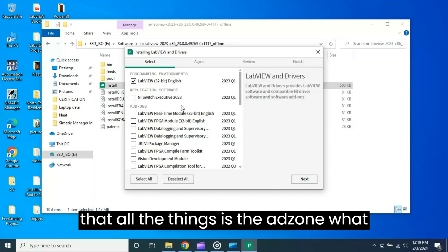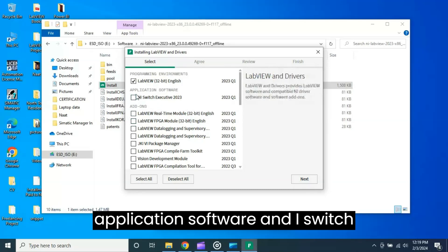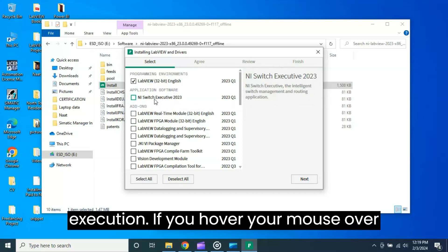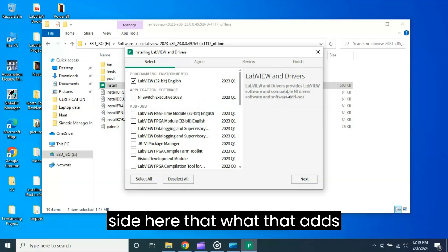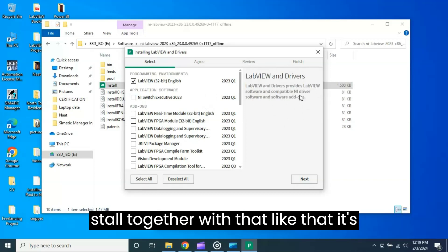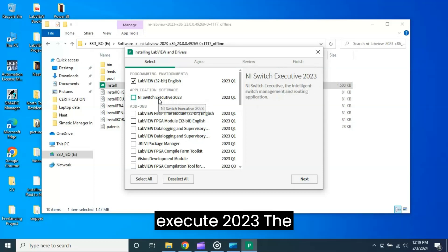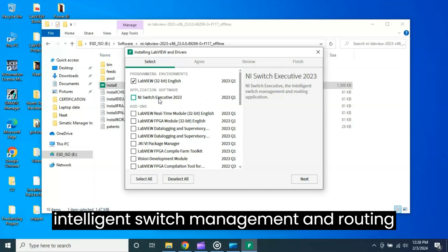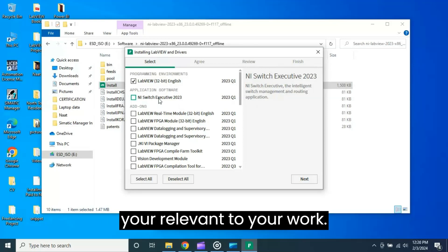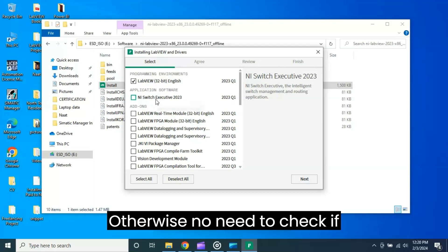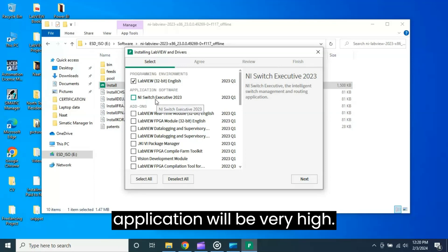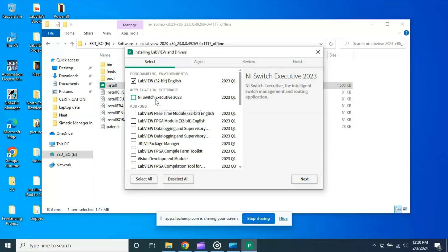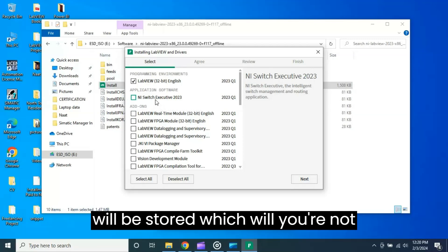After that, all the things are add-ons - what you want to use, like application software. If you hover your mouse over there it will give you a description on the right side of what that add-on and application will do when you install together with LabVIEW. It's giving the explanation. If you think that this is relevant to your work or demand then you can check it, otherwise no need to check. If you select all the things, your application will be very heavy with irrelevant applications and add-ons that you're not going to use in the future.